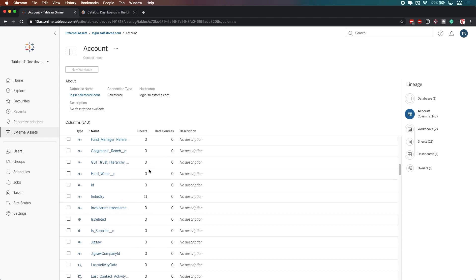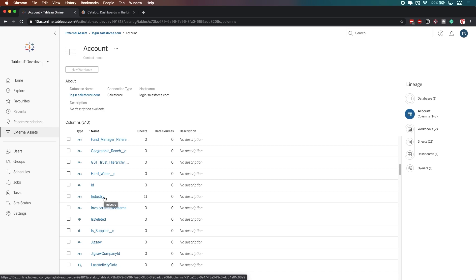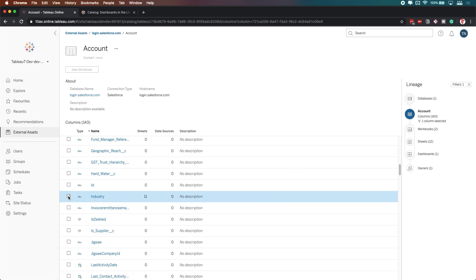So if I simply say, what if I change the industry field to be replaced by something else? What impact would that have on my Tableau server? Well, if I tick this industry here, you'll see it's highlighted in blue.